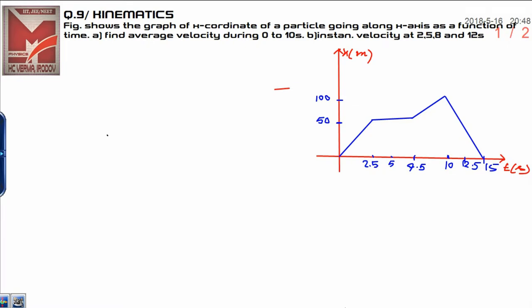Dear student, today I am going to discuss question number 9 from kinematics. This question is based on a graph — a very simple graph — but there is a little technique behind this graph, which is why I am solving it here.